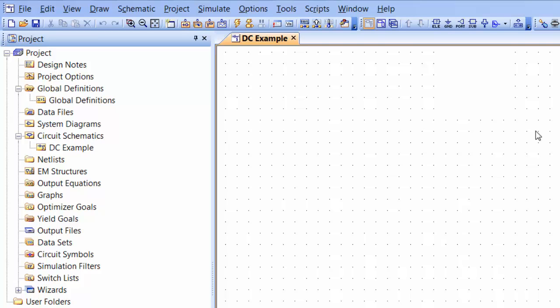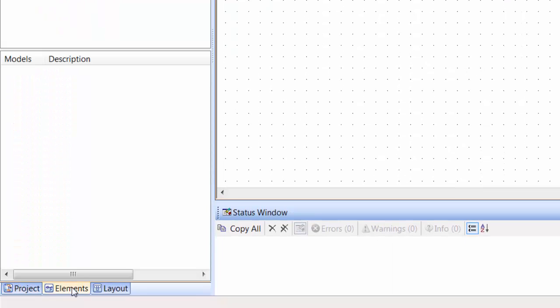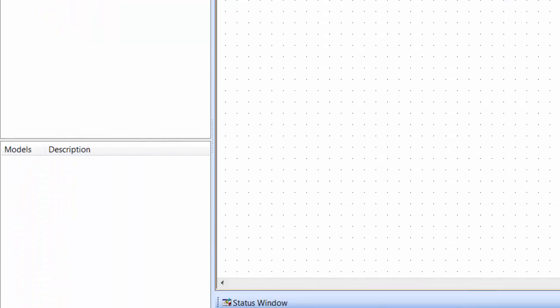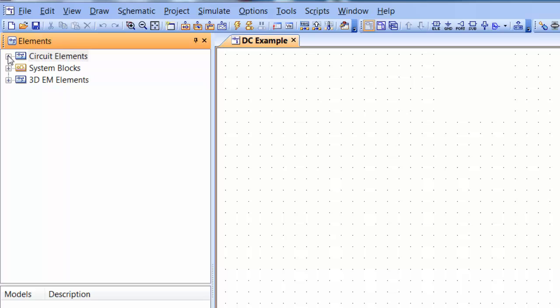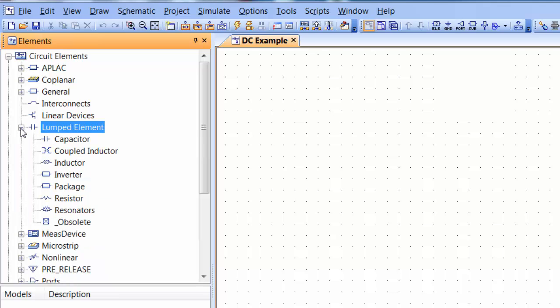To do so there is more than one way. You can go to the elements tab down here and then expand circuit elements. These are the only ones that you will be using. And then from here you can expand lumped elements and here you can find all the passive elements that you need.